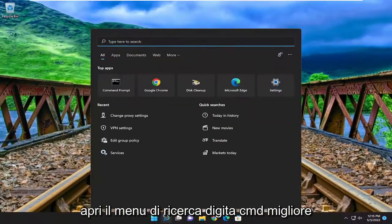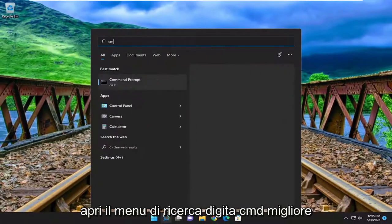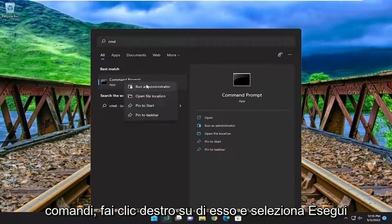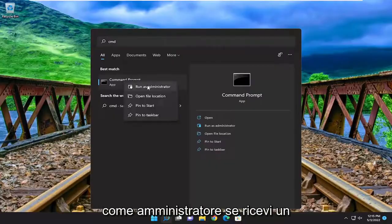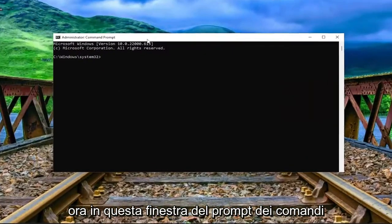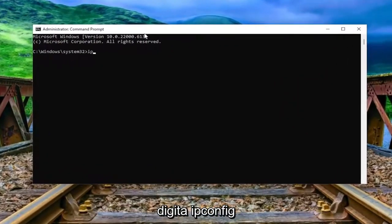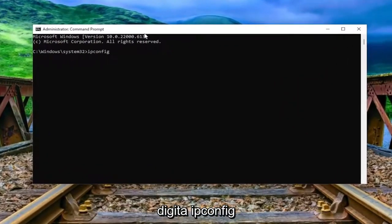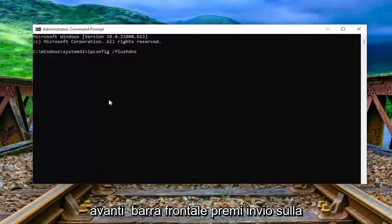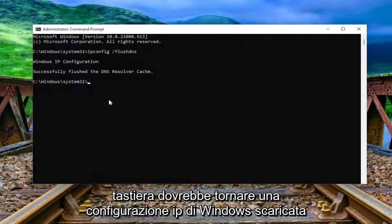Close out of here and open up the search menu. Type in cmd. The best match to come back with is command prompt. Right click on it and select run as administrator. If you receive the user account control prompt, select yes. Now into this command prompt window, type in ipconfig space forward slash flushdns — flush DNS should all be one word attached to that forward slash out front.